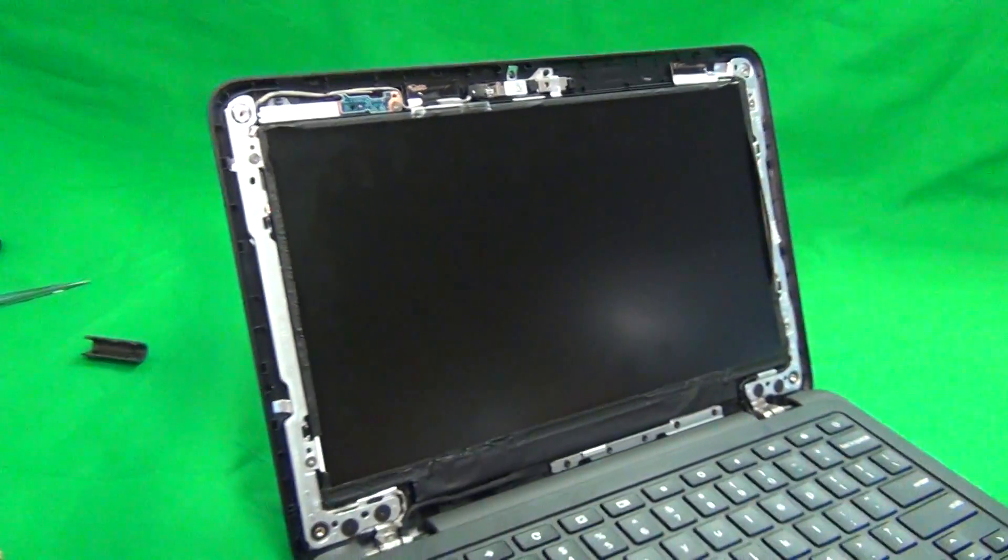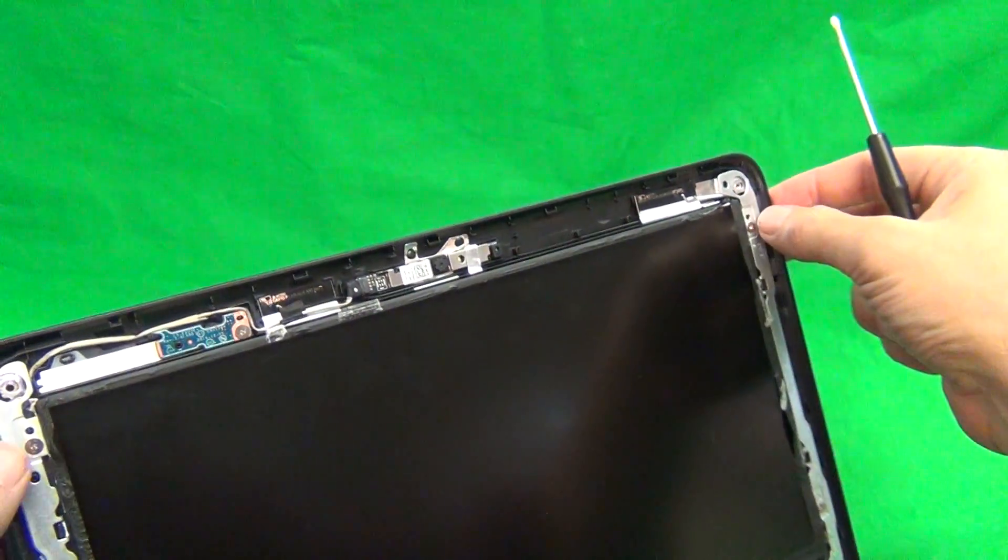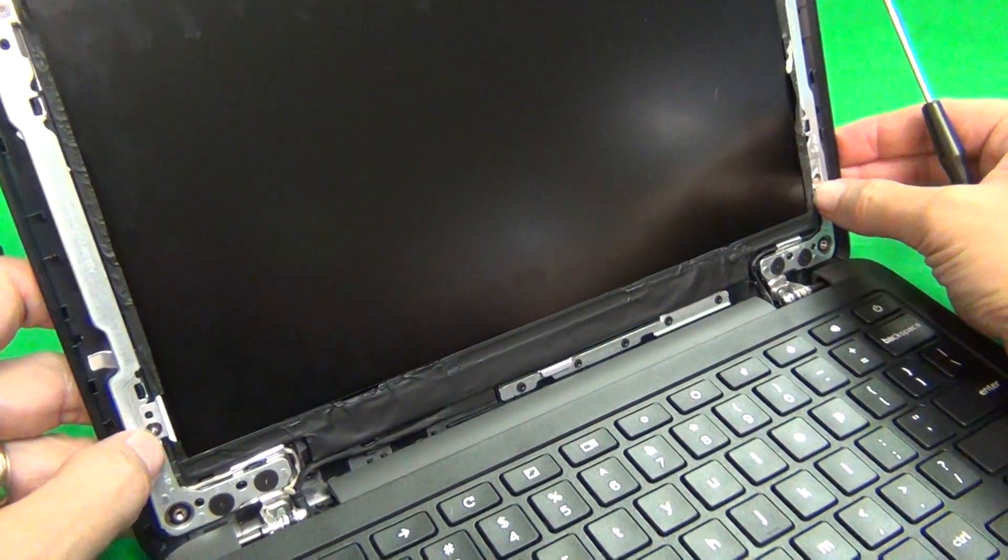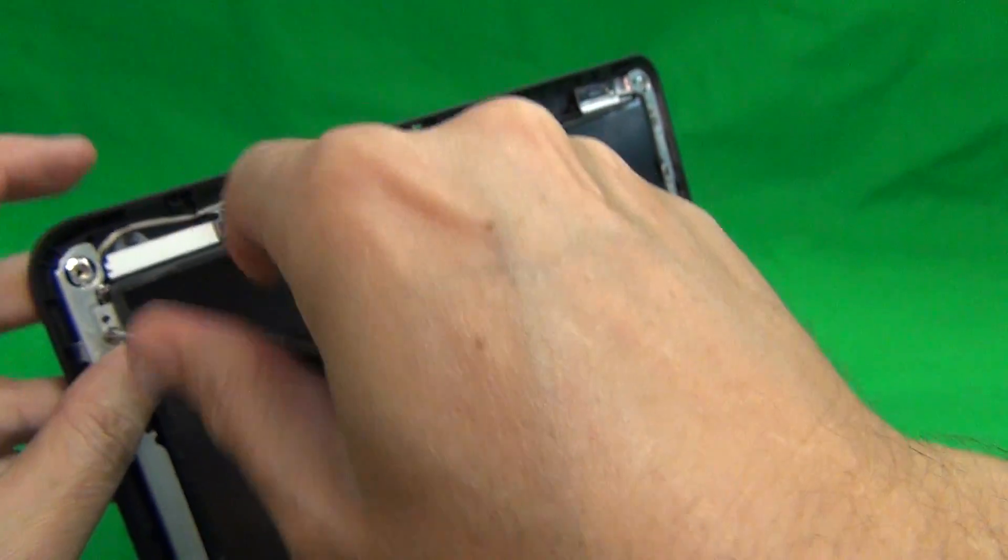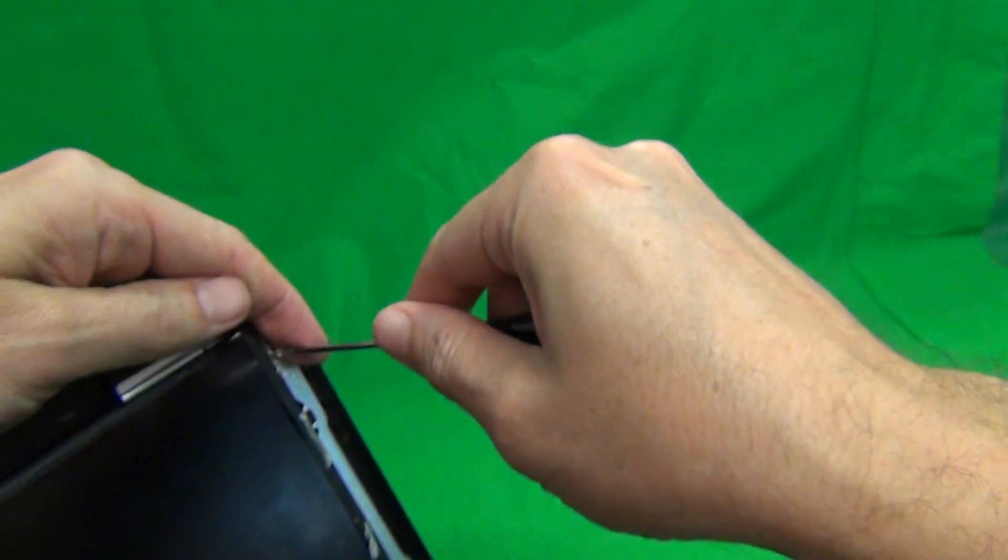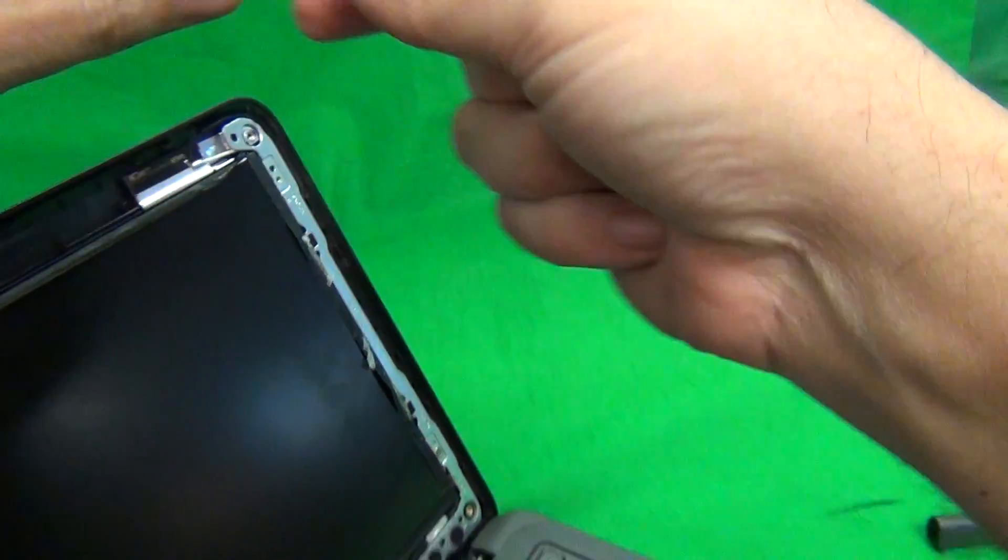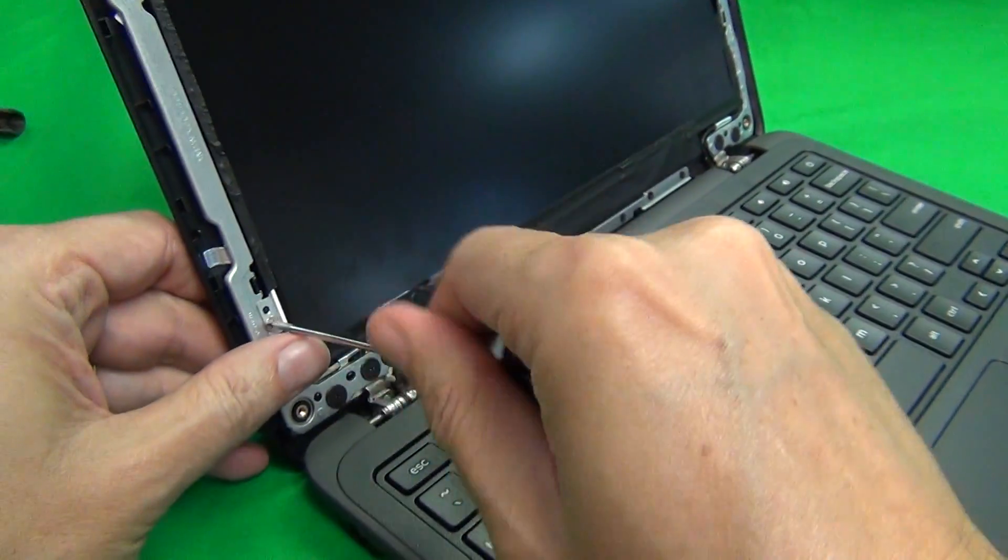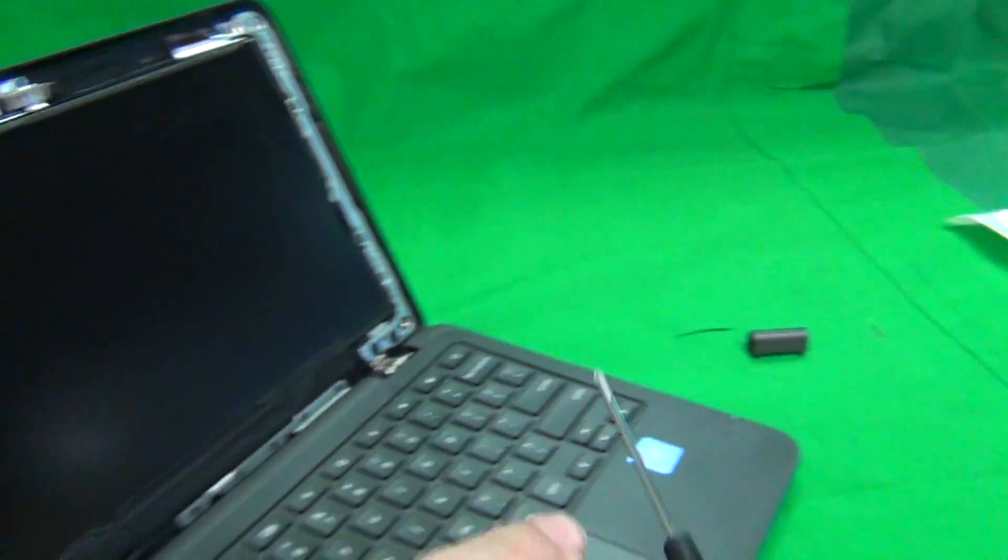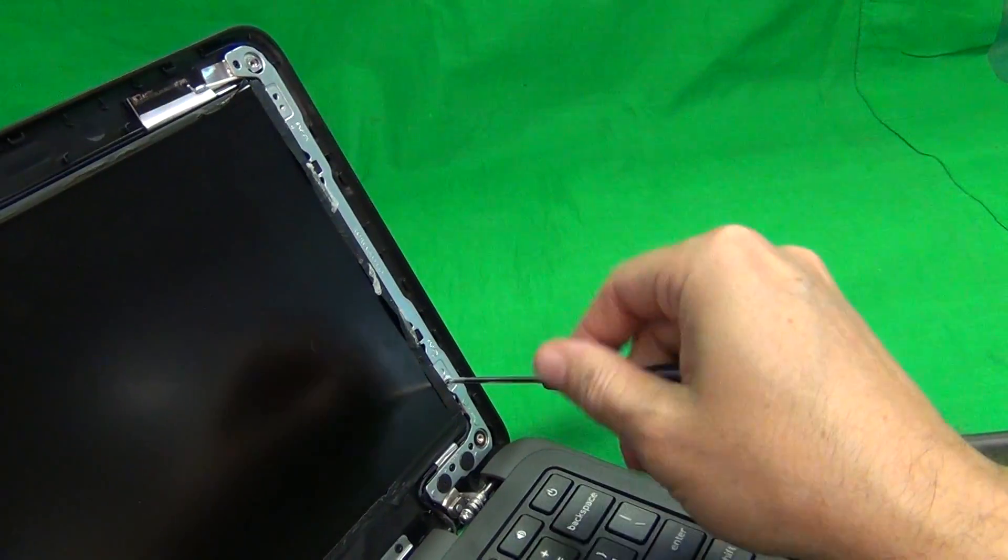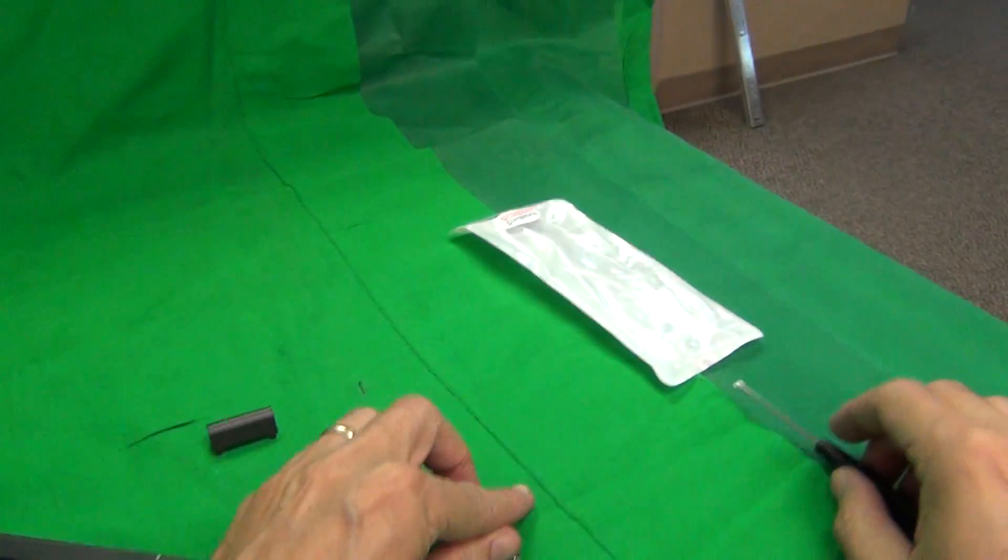Next step is to remove the screen from the screen assembly, and to do that, we remove the two screws at the top, and the two screws at the bottom. And we use our PH-1 screwdriver again for that. We can keep this set of screws in a separate pile. For this model, it doesn't matter because both sets of screws are the same type, so you'll be okay either way.